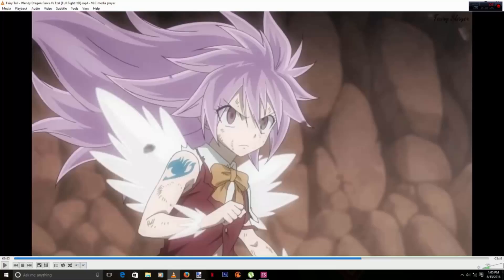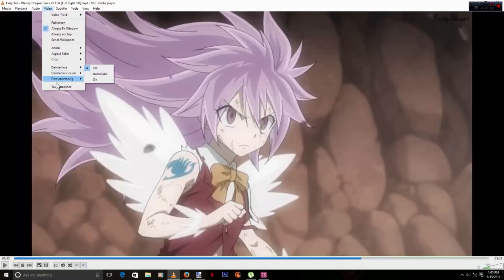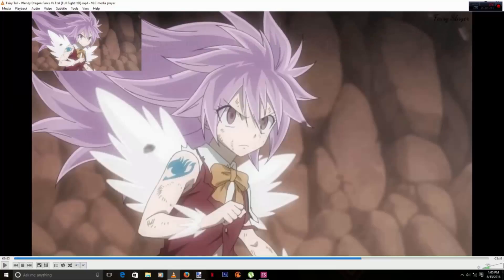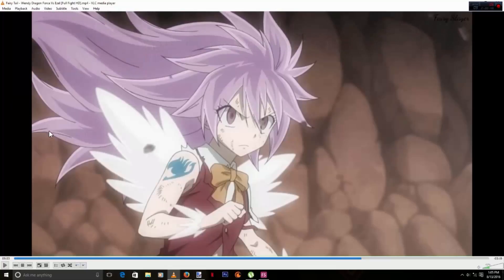The video we're looking at right now is Dragon Force versus a soul from Fairy Tail. I stopped it here because I wanted to capture this exact moment. To take a snapshot you can click on Video and then Take Snapshot. The other way is by clicking on the snapshot button up here.